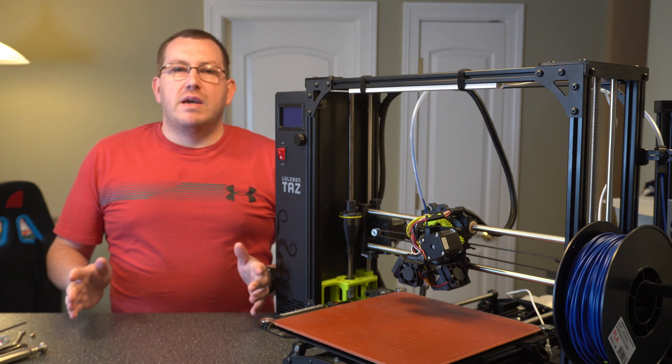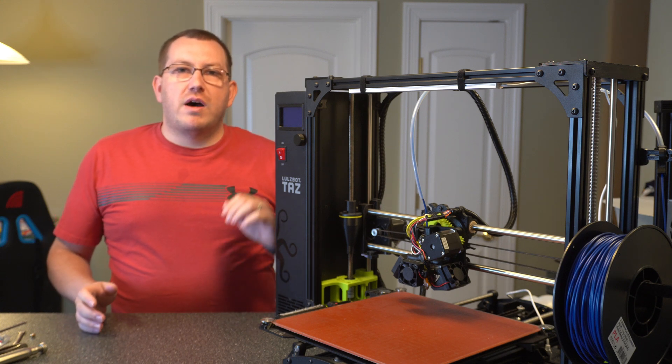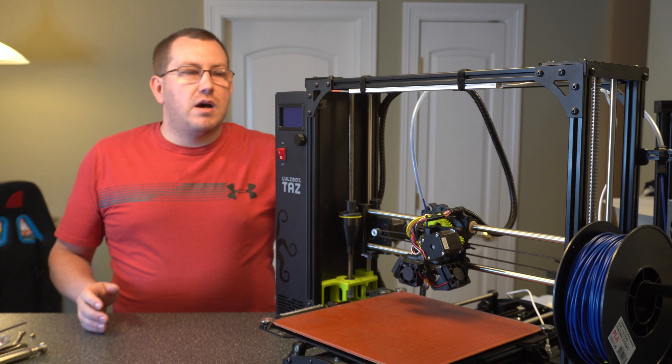Hey guys, Rob here with 3D Printscape. Today I'm going to show you how to change the nozzle on your TAS machines.